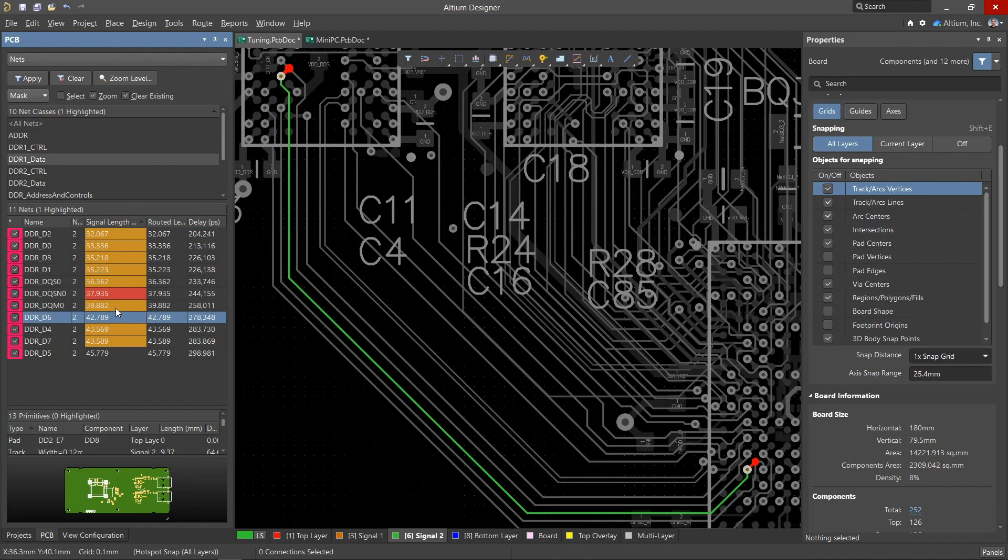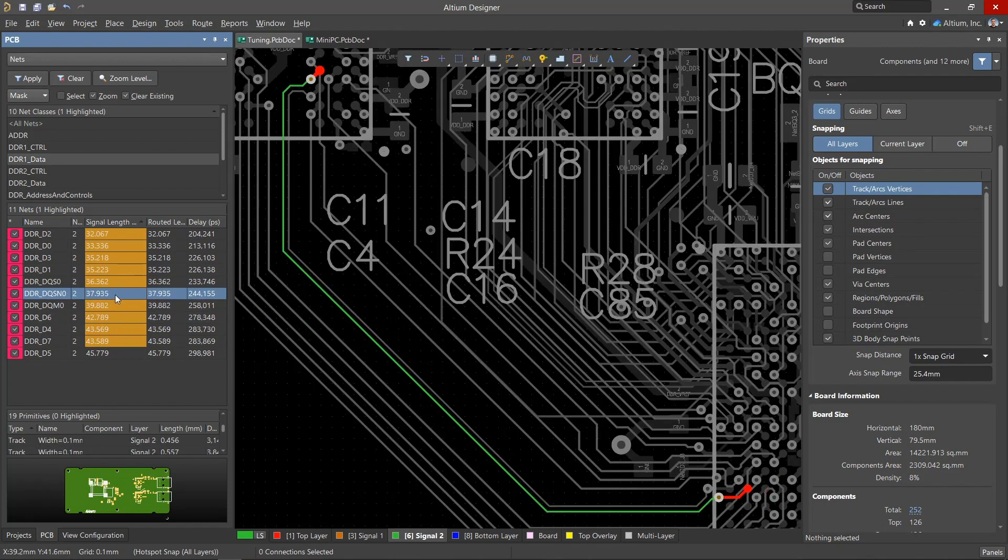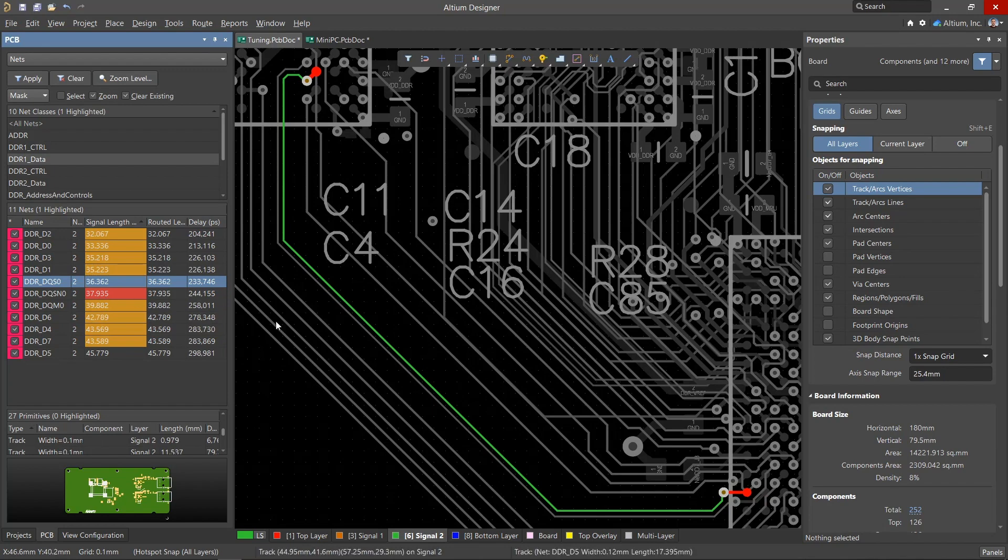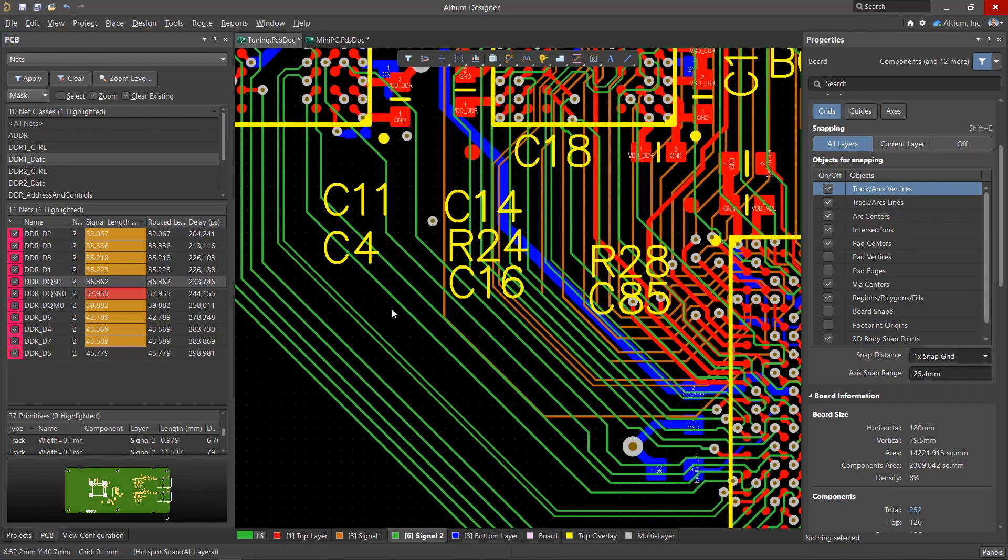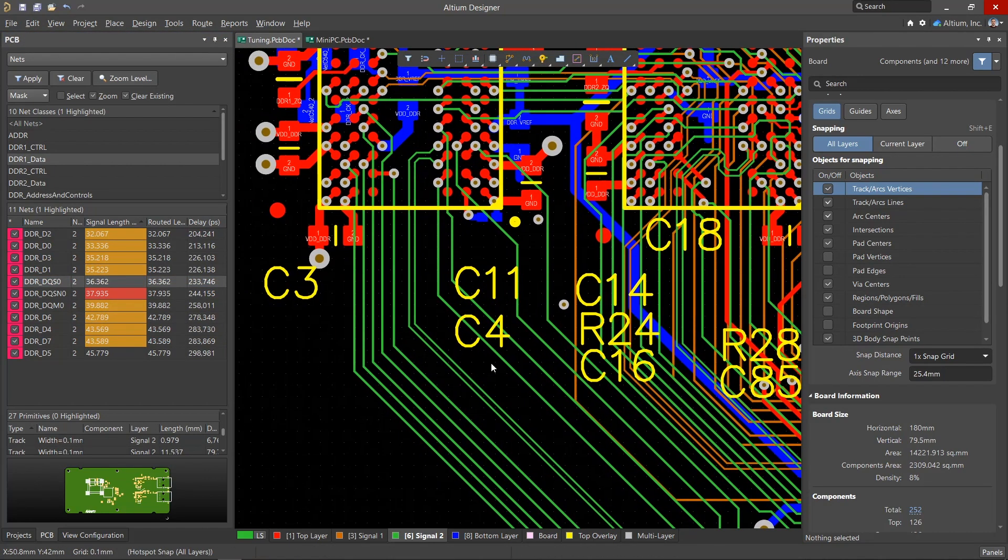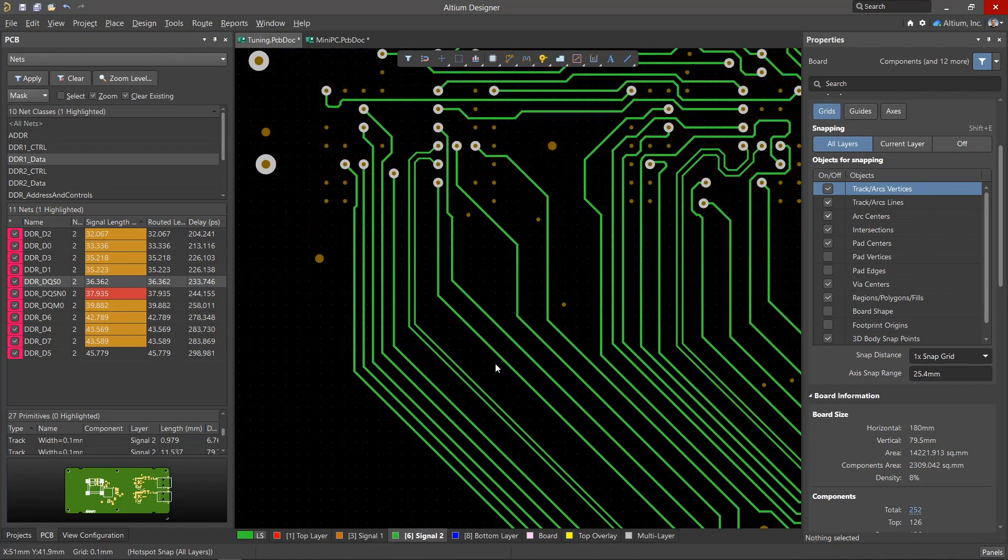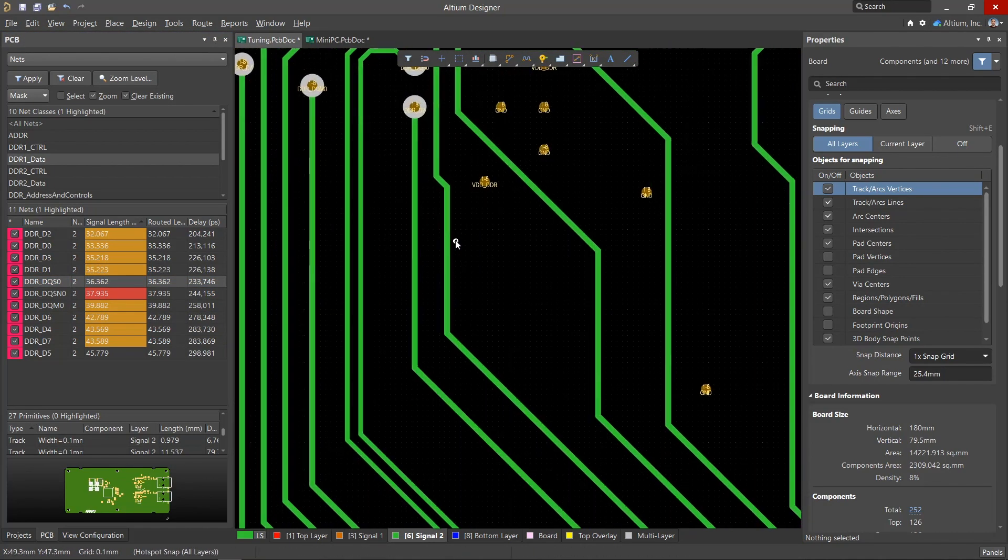Here in the table, nets that need to be lengthened will be shown in yellow. Nets that are longer than the specified value can be shown in red. Once the initial setup is complete, we can start using the length tuning tools.